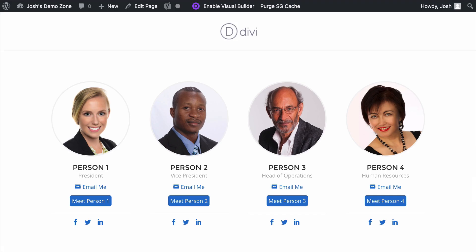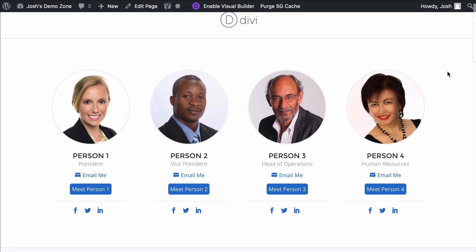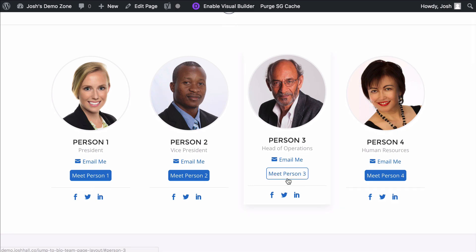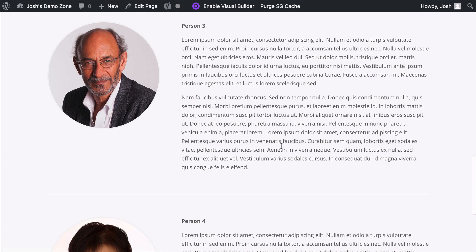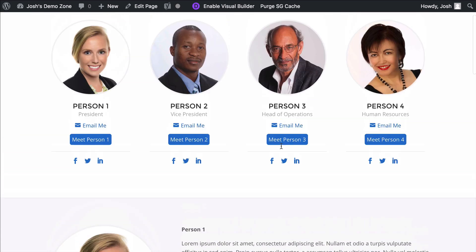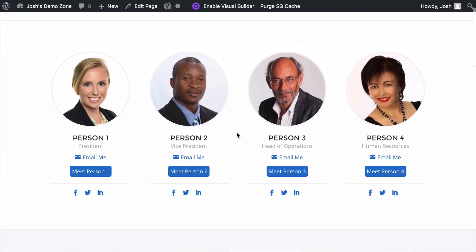Another way is to put a link in an actual page. Here's a page layout that I just recently released to the Divi community — it's a team or staff page layout. And instead of these profile links going to another page, if you click them you'll see it'll zip you right down to that bio. So that's another way we can use anchor links.